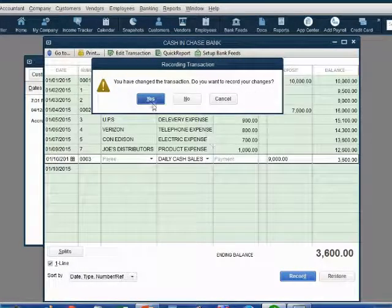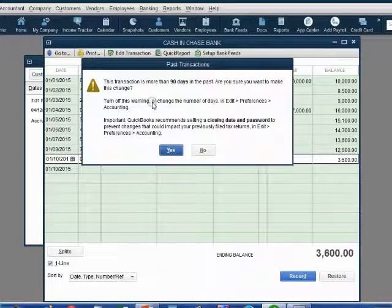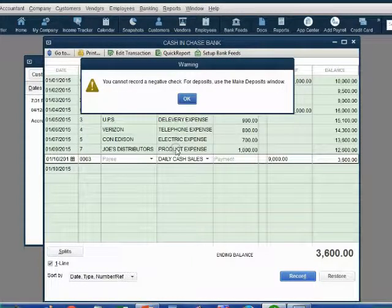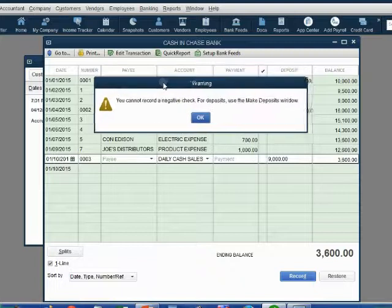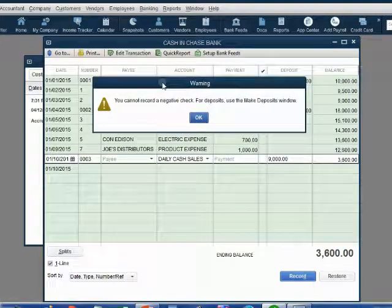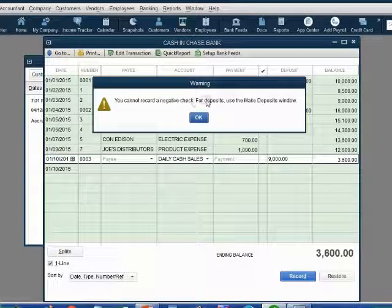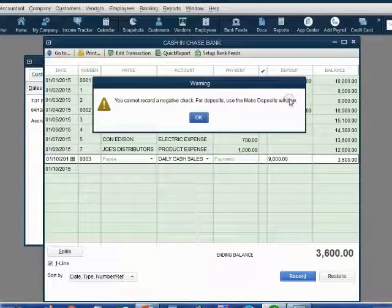QuickBooks gives us an error message. After clicking past all the nonsense, QuickBooks says you cannot record a negative check. For deposits, use the make deposit window. Now, that's a little confusing.